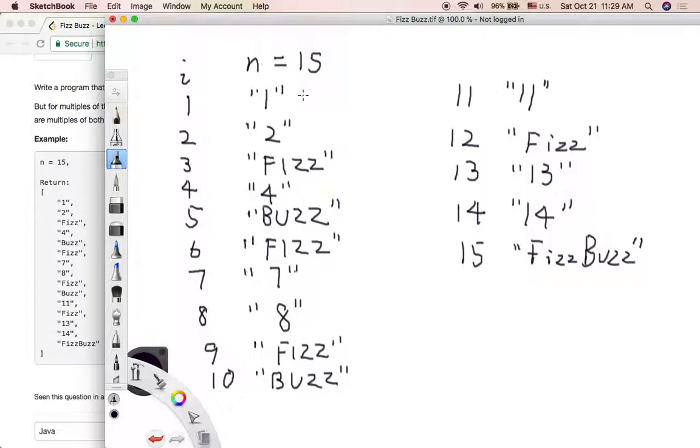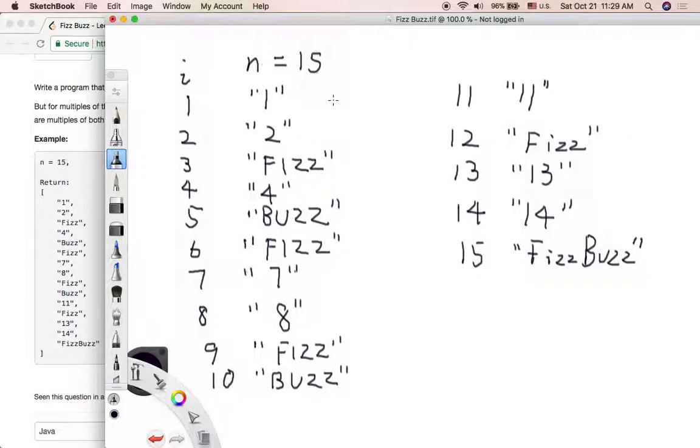We can have a loop to iterate from 1 to 15. So if the index value is not divisible by 3 and also not divisible by 5, we can directly output the string value, so 1, 2.